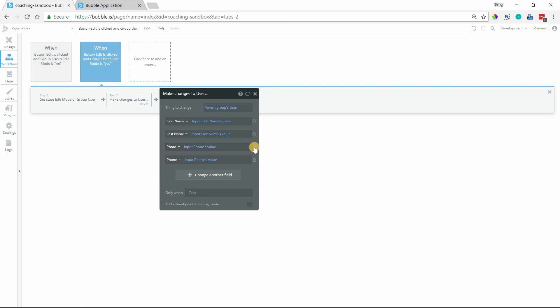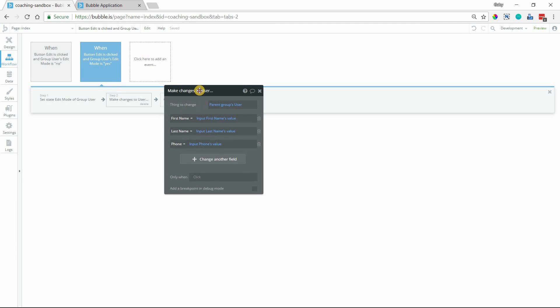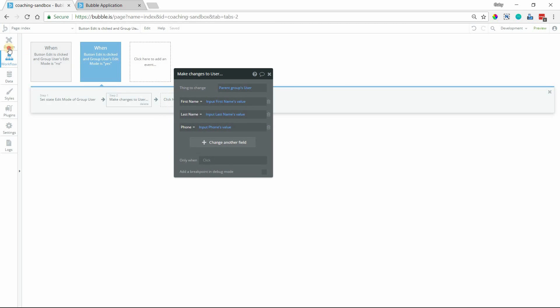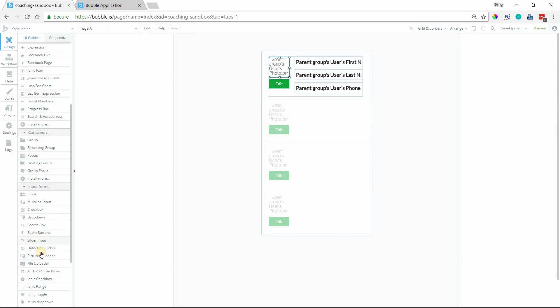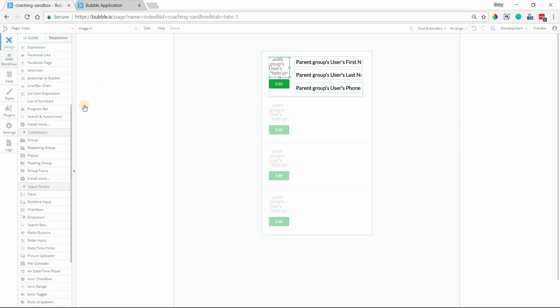You can do this also with image uploaders. Instead of having the image element here, you can do instead a picture uploader element and do the exact same thing where you're just changing between two different styles with the conditions.